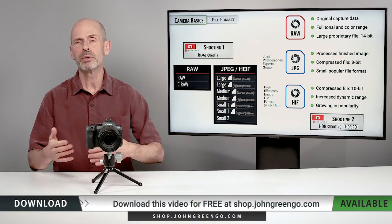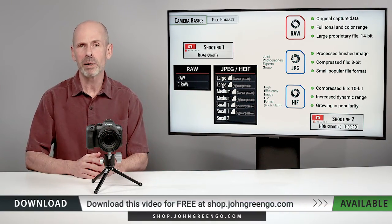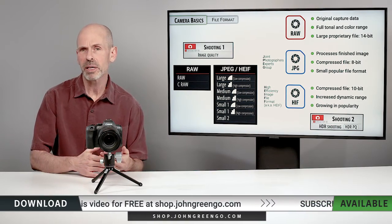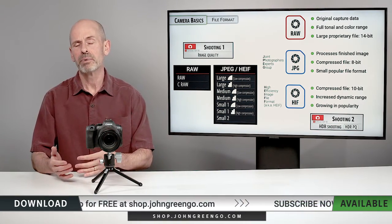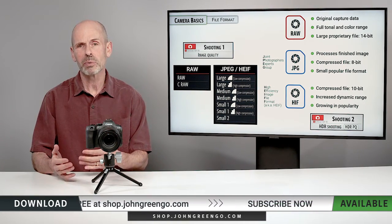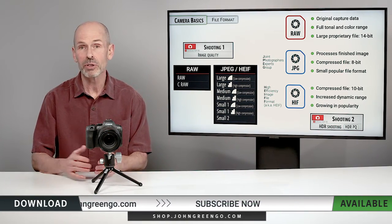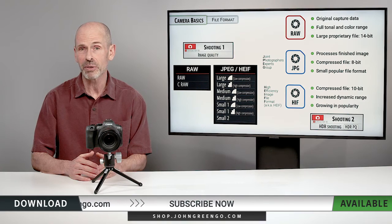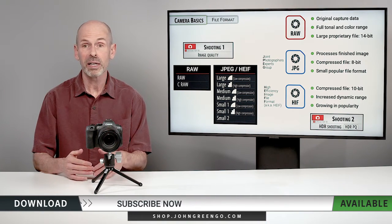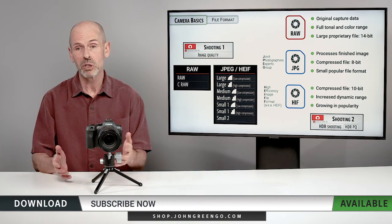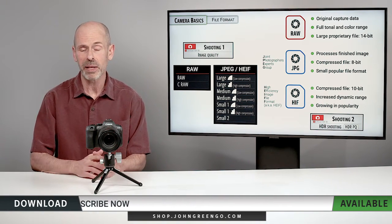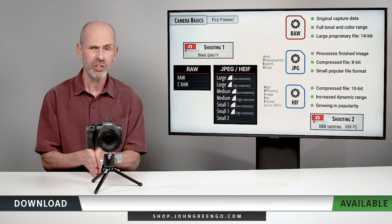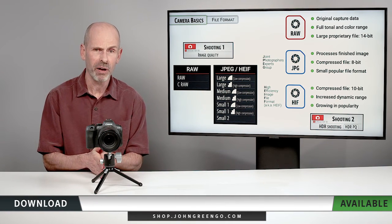Perhaps you upload to a particular website and you want to go straight from the camera up to one of these sites. Well, maybe they work with HEIF. Maybe they don't. You need to test that out yourself, make sure things work. And if it does work, great. You can set that up.